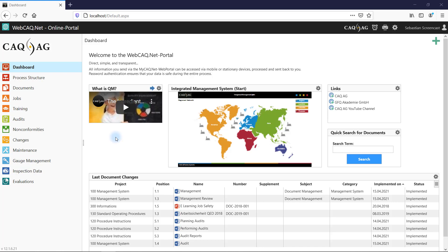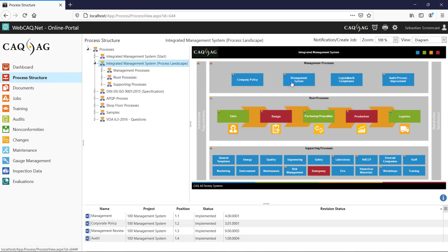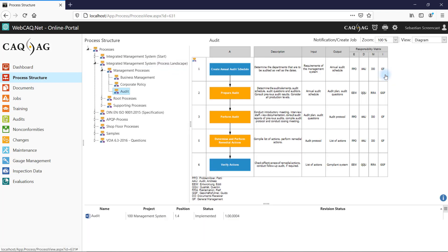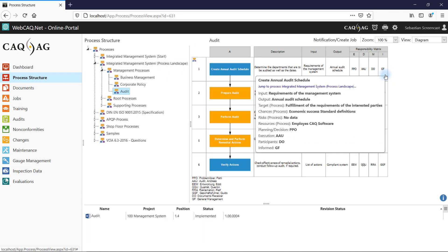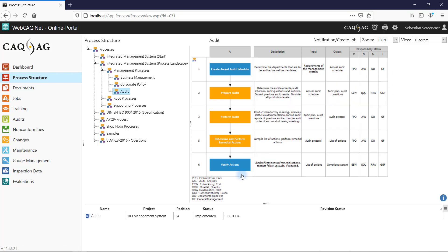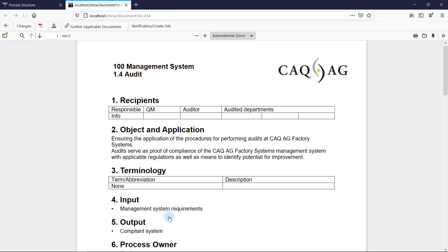In this example, an employee wants to check the requirements for performing an audit. The employee therefore opens the process landscape in the web application and navigates to the relevant process. Here the employee can not only view the process itself, but also any process-related documentation that exists.